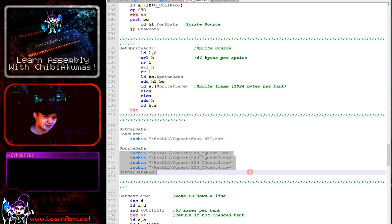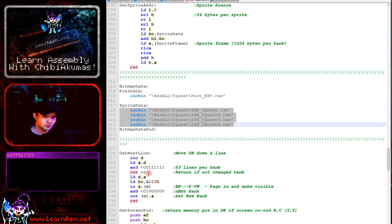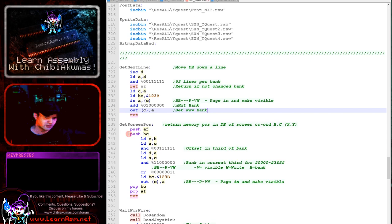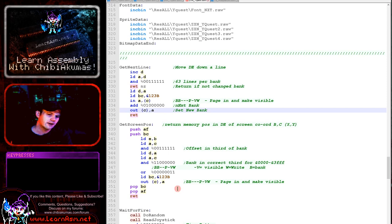Get next line will move down the line. This is within the simple series. This will calculate moving down the line and page in a new bank of layer 2 memory if required. Get screen pause is similar. It calculates the offset within the first 0 to 3FFF range and also pages in the correct bank of layer 2 video memory into that area for writing, not for reading, and so that will work there.